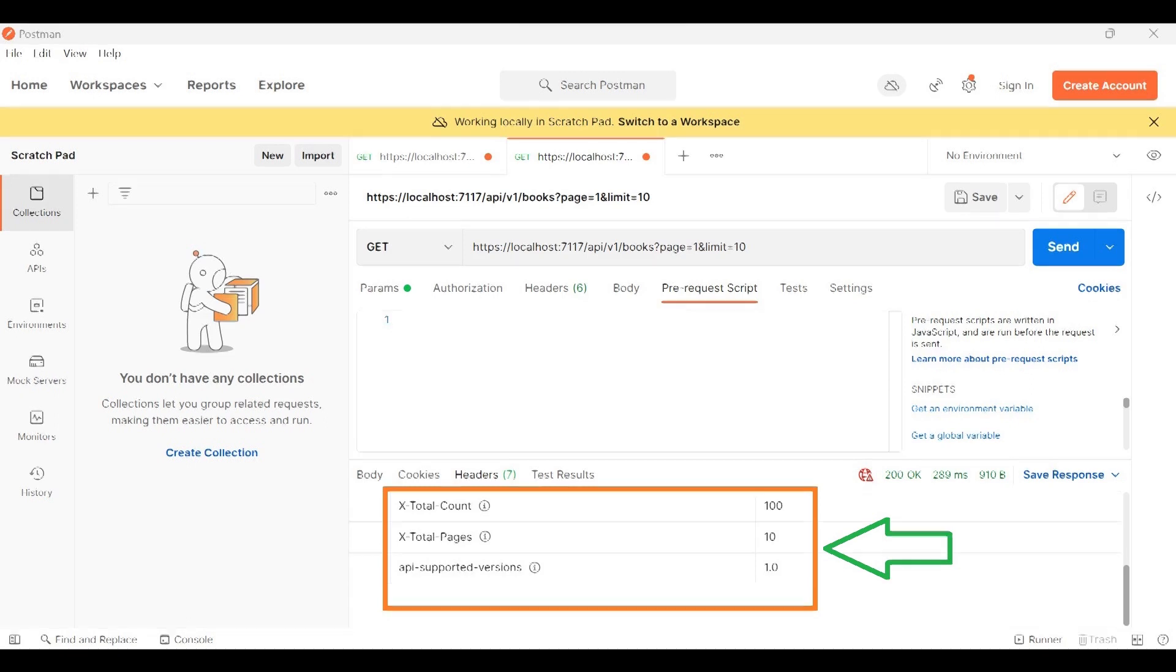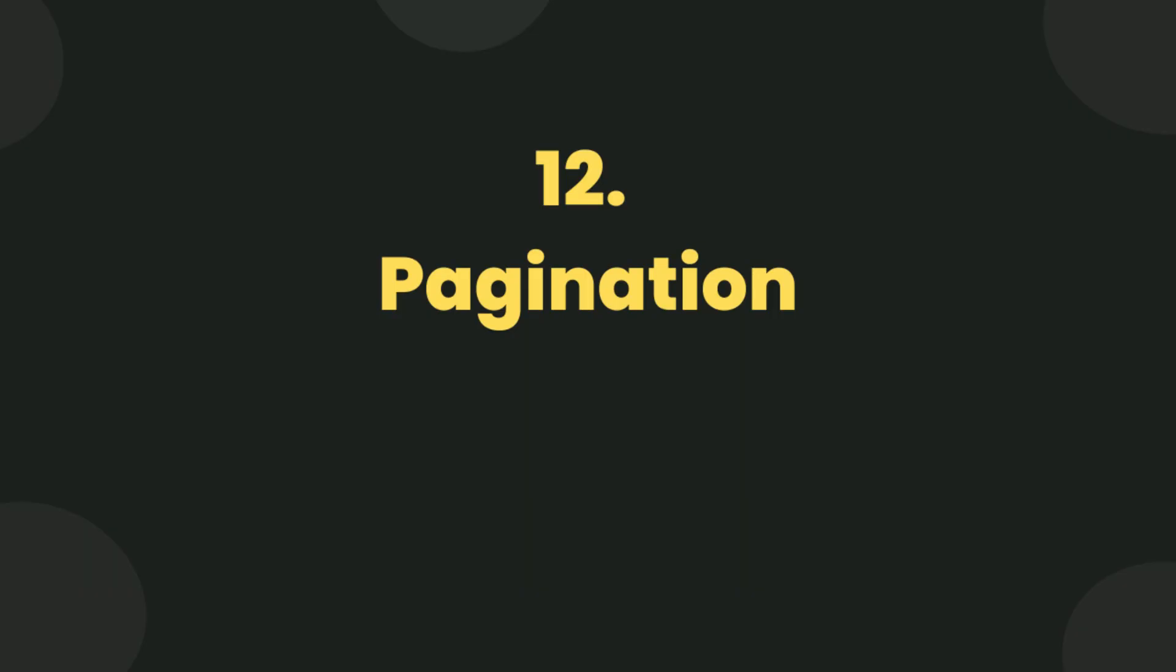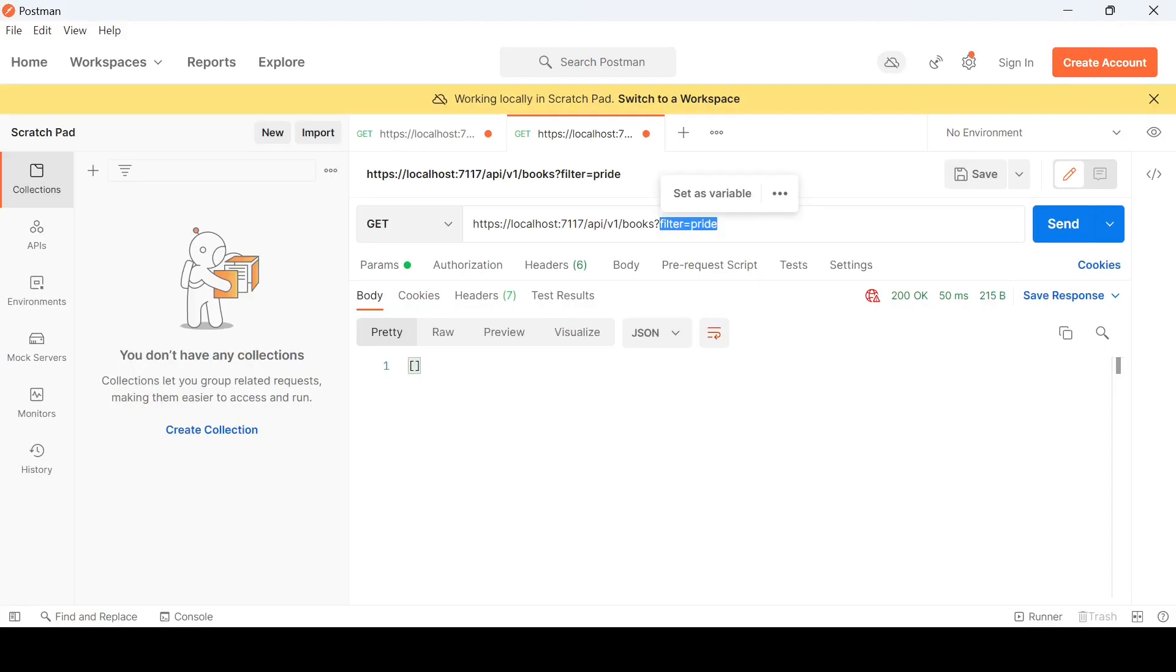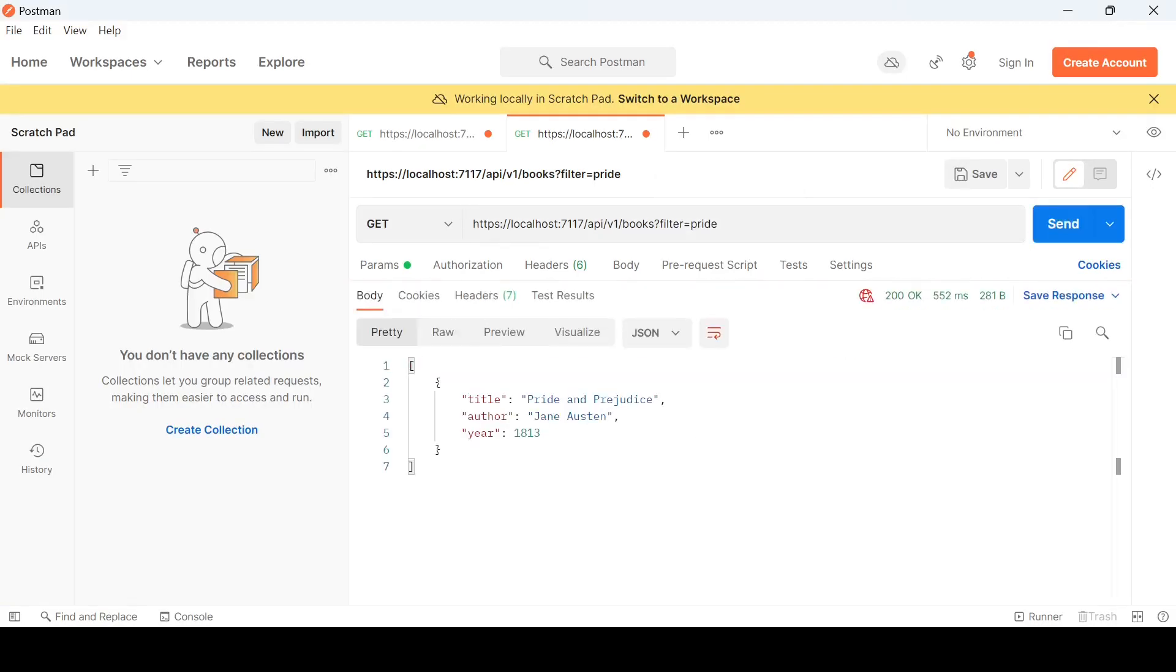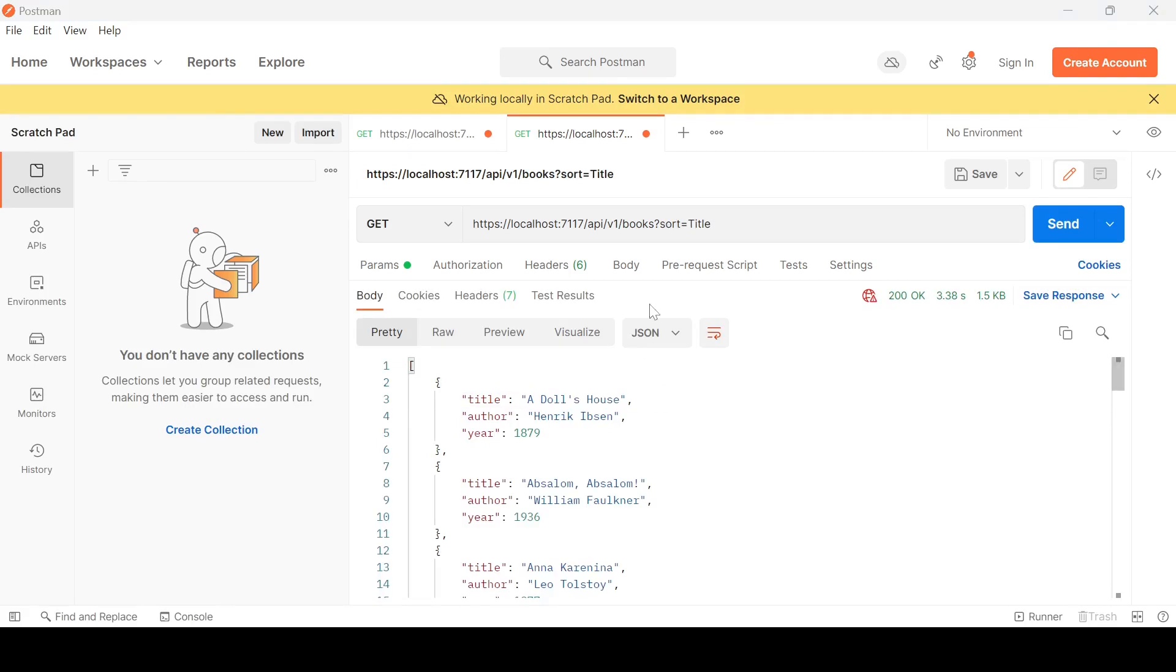Use filtering and sorting. Allow clients to filter and sort by specific criteria. Provide query parameters to enable these functionalities. For example, query parameter filter equals pride will return a result where either the title contains the search term pride or author contains the search term pride.